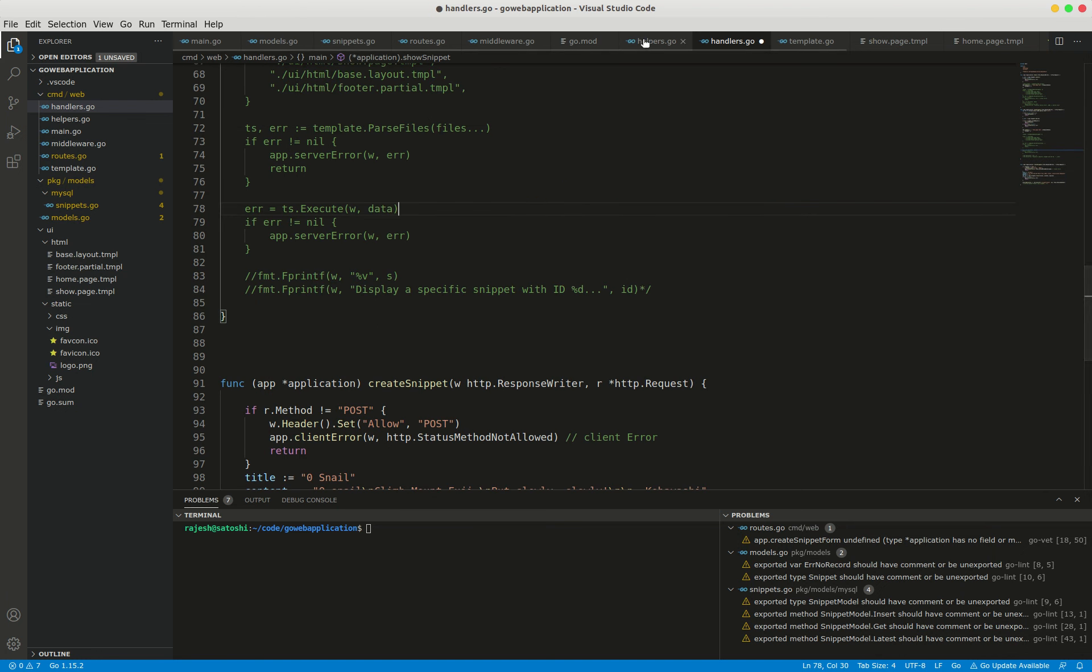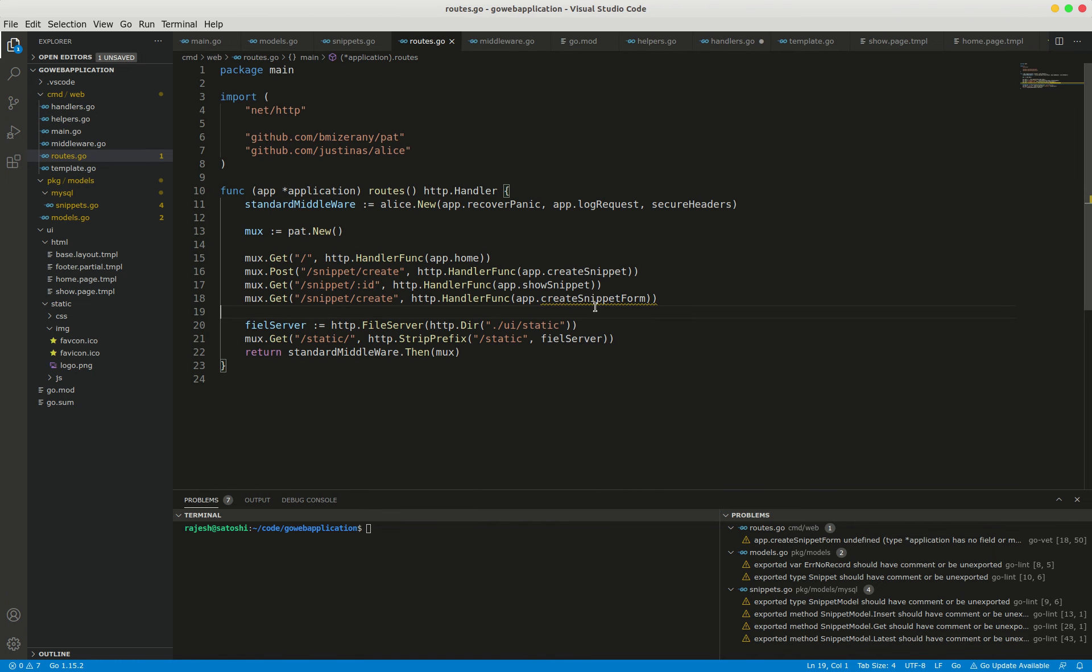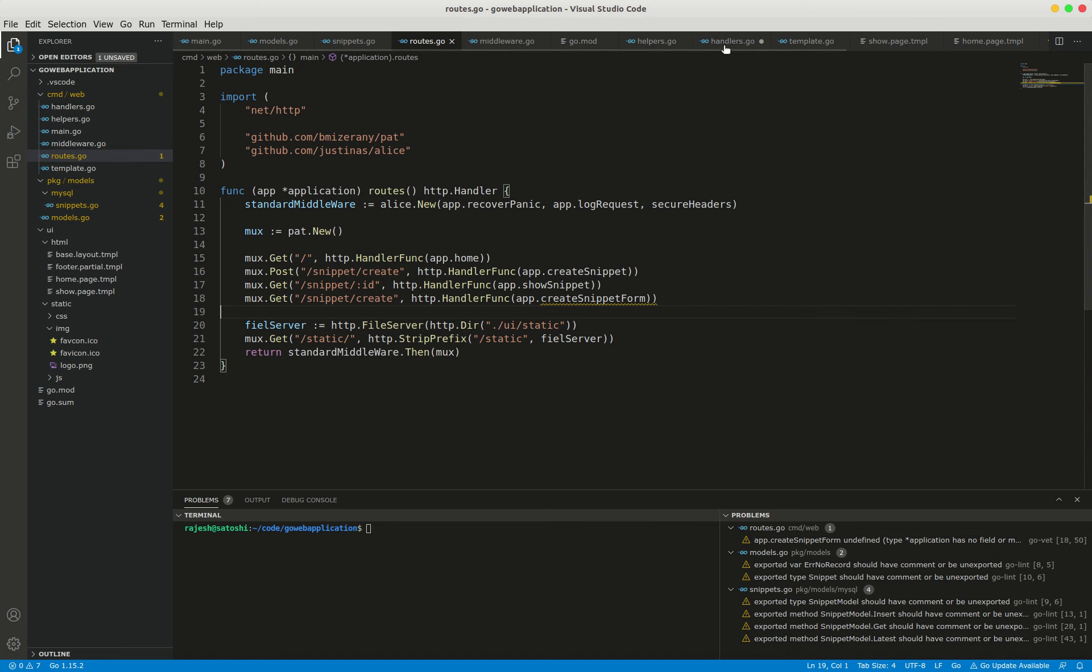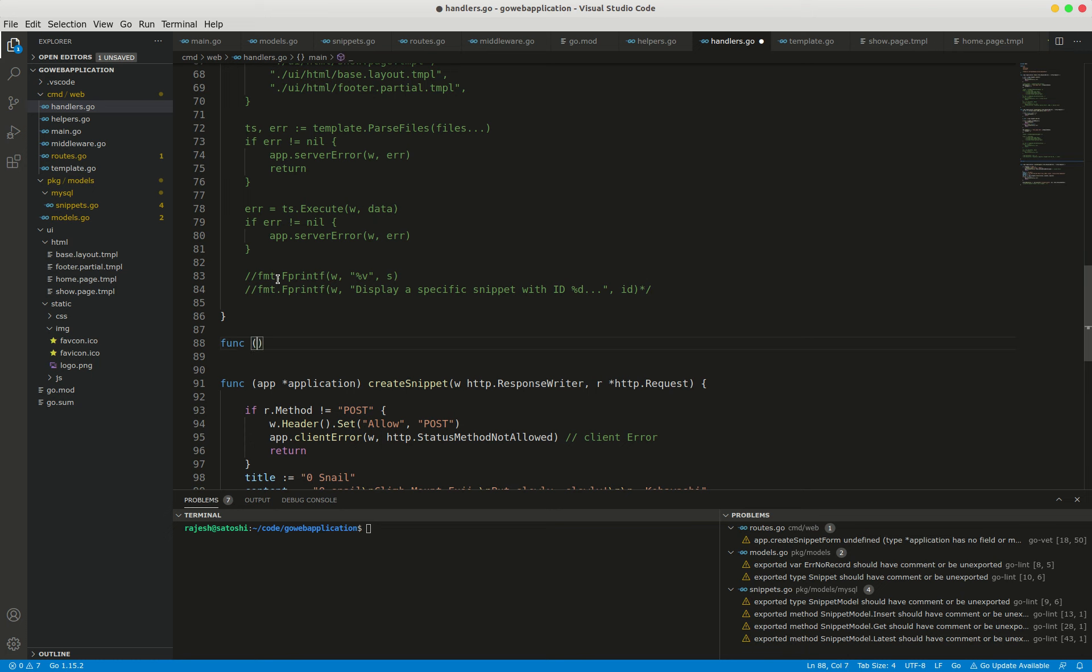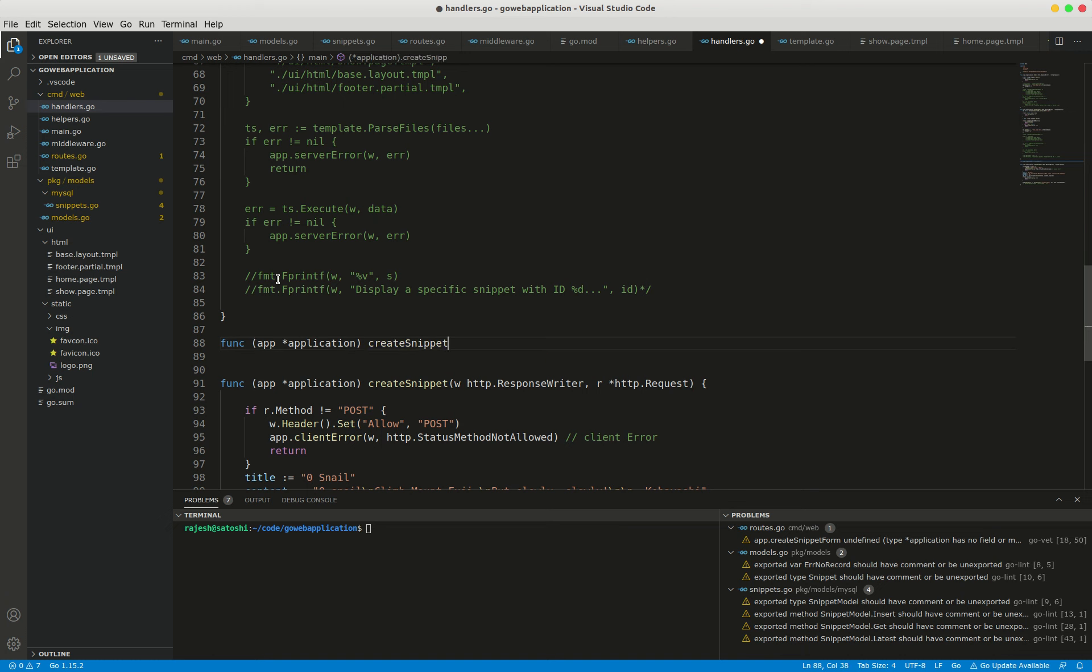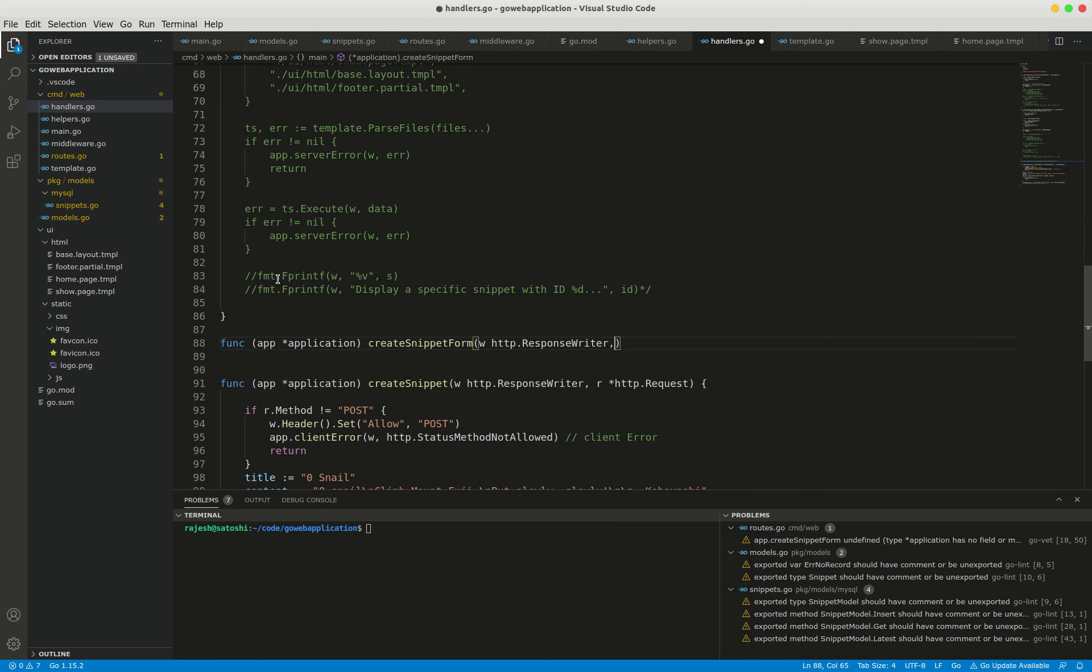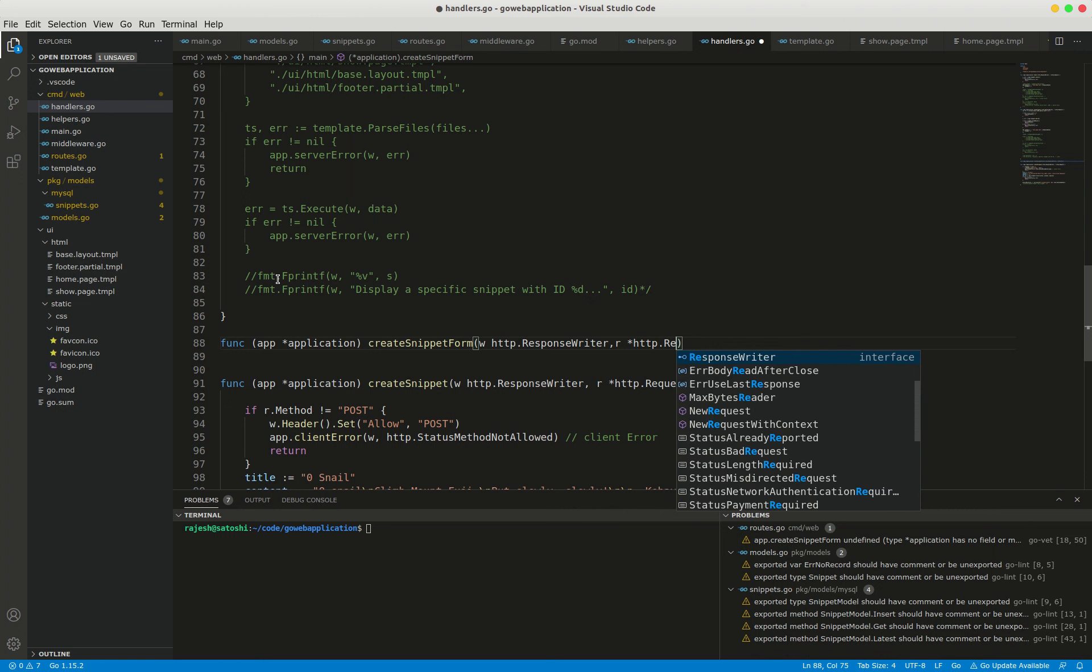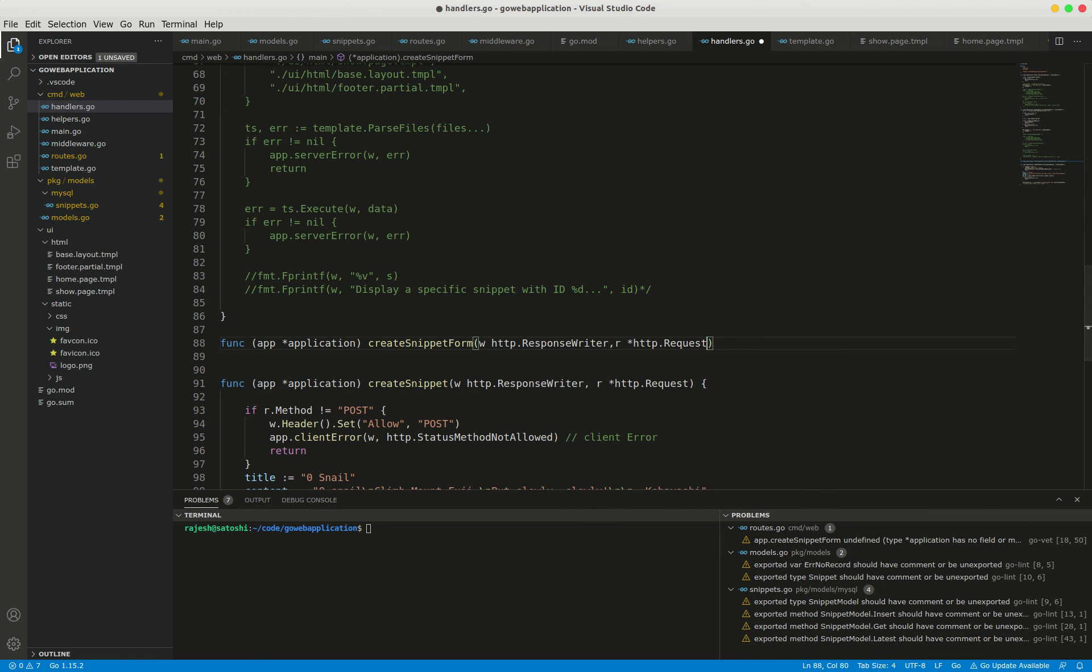I didn't create the create snippet form yet, so I'm going to create it in handlers.go. Creating the function create snippet form with http.ResponseWriter and http.Request.